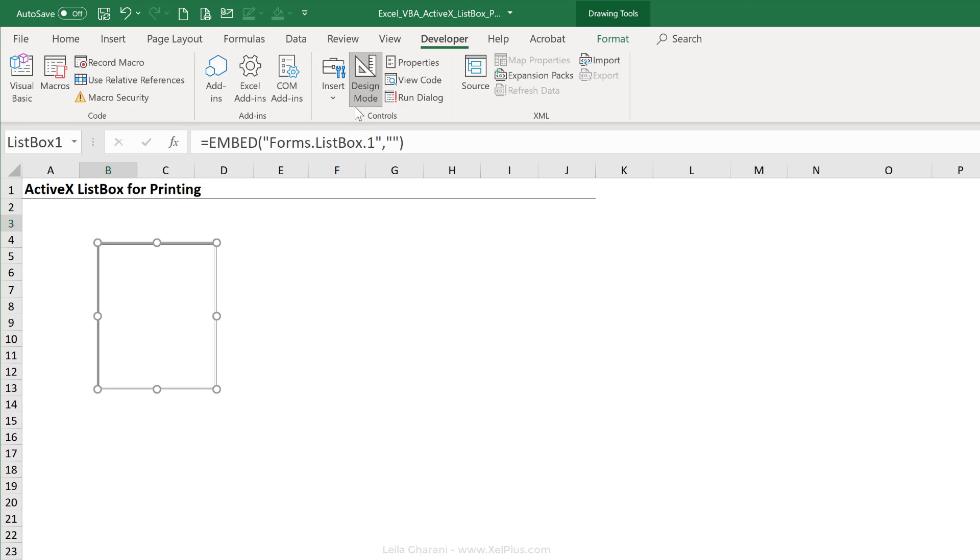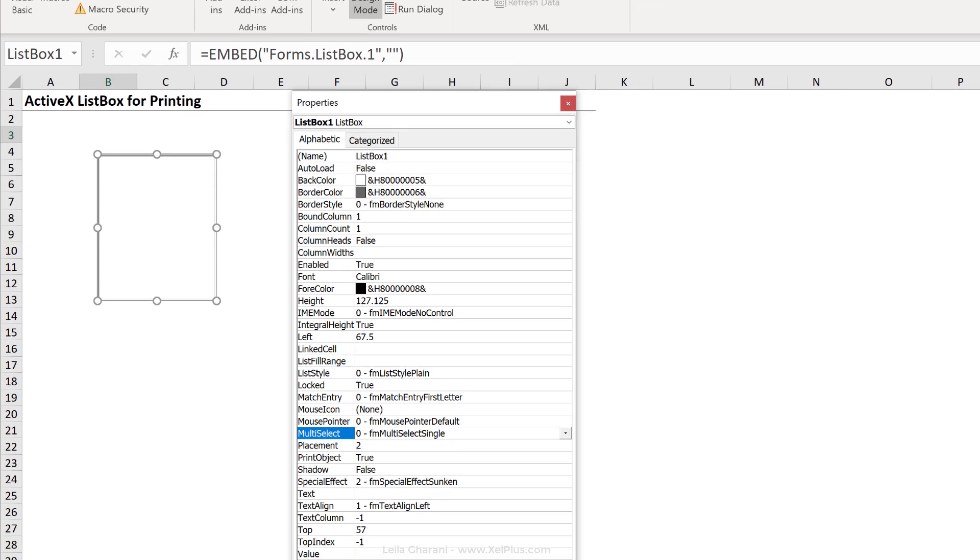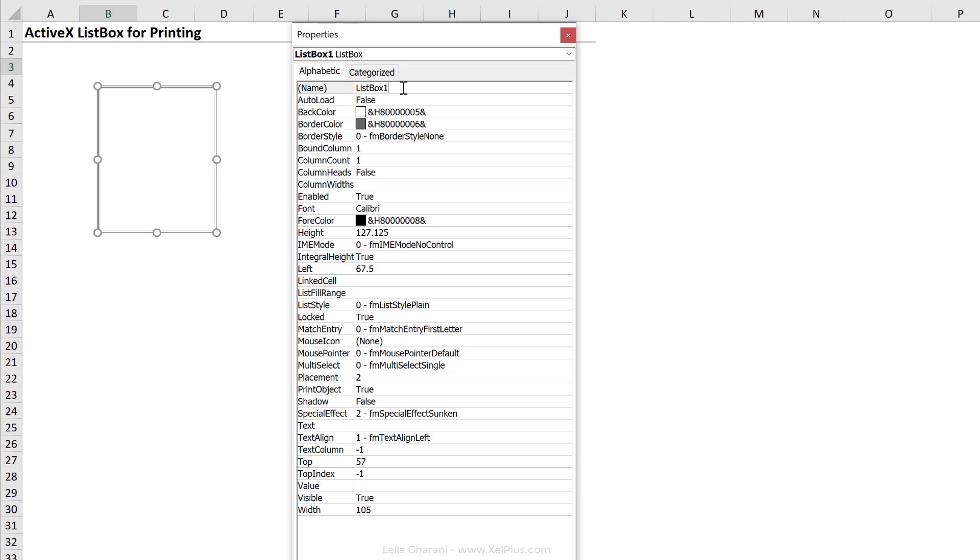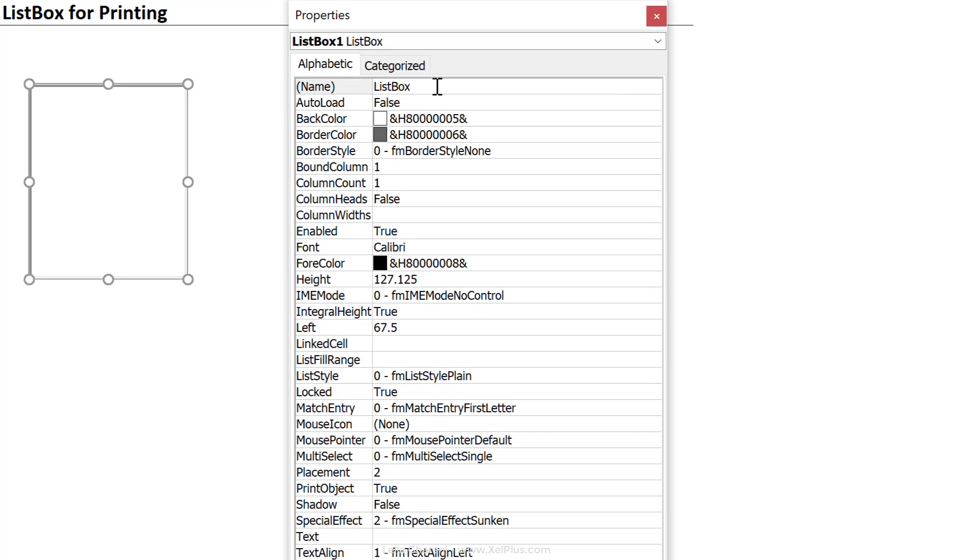Excel automatically takes you to design mode. So what I normally do here is then go to properties, change the properties I need for my list box. I usually change the name of my ActiveX. I'm going to call this list box SH, just so that I can recognize it easier later on.